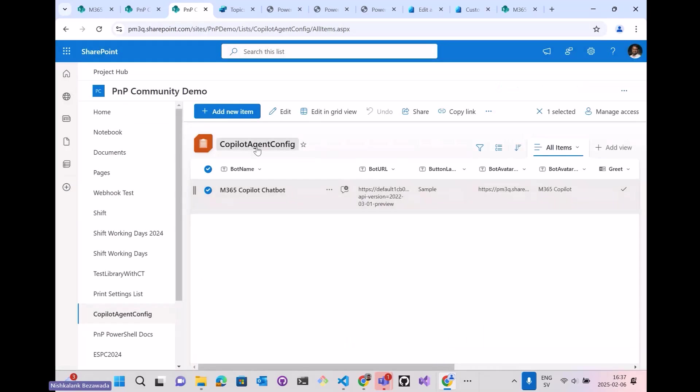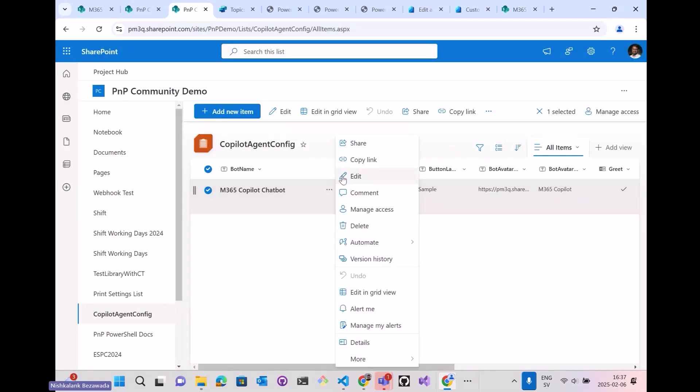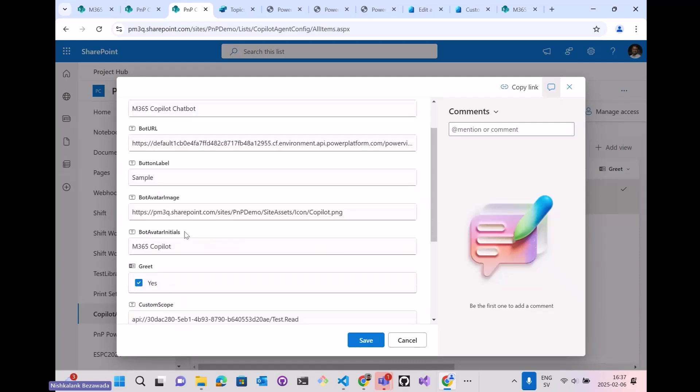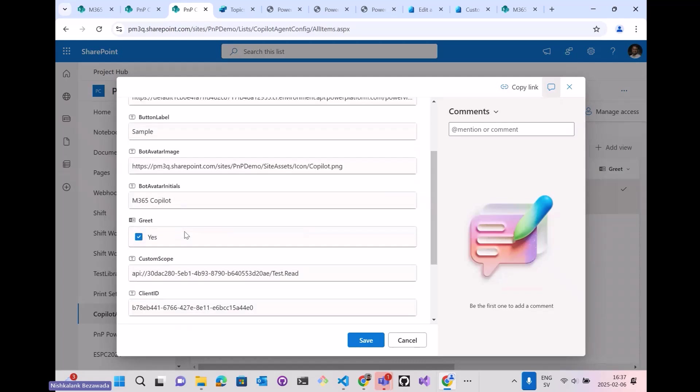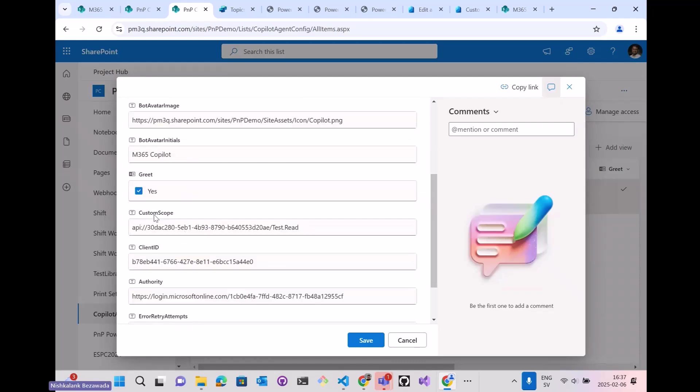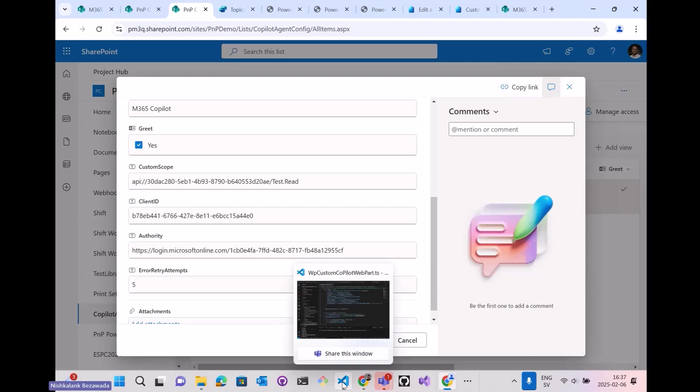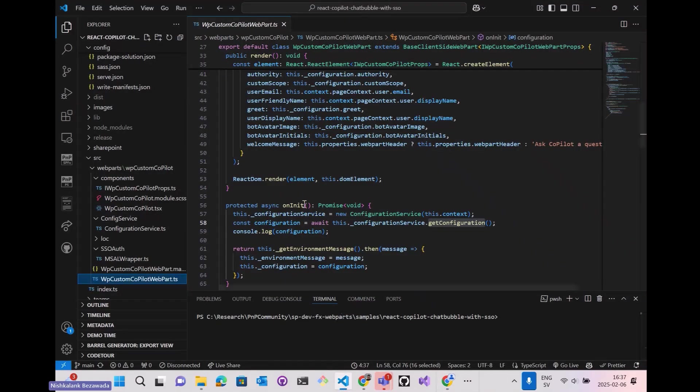I have named it as Copilot Agent Config. This is the bot URL, the custom scope, the client ID, and the authority. All these will be used by the web part as web part properties.